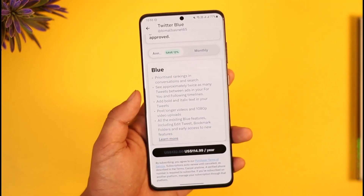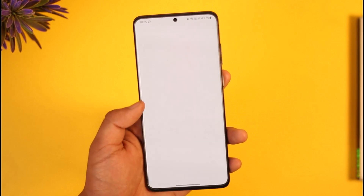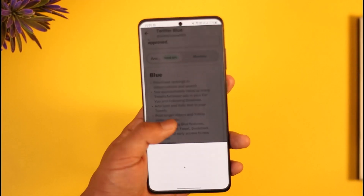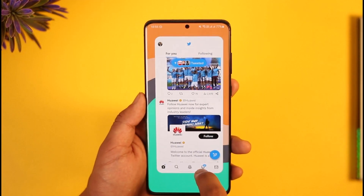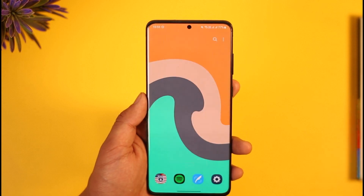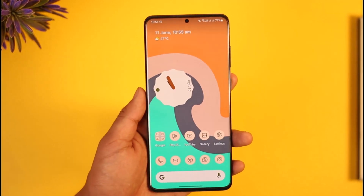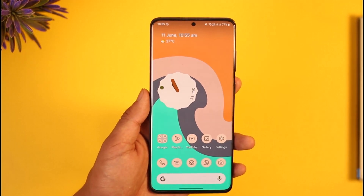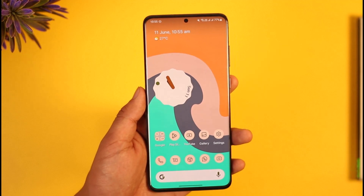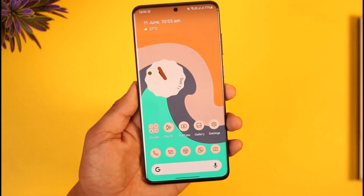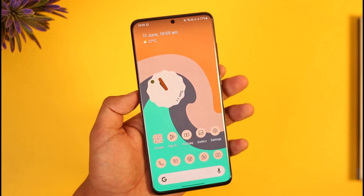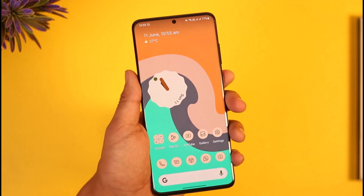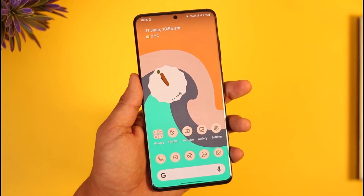As long as you're a Twitter Blue member you'll be able to edit your tweets. If you're not, you can subscribe to Twitter Blue and then you should be good to go. To edit tweets on Twitter, you need Twitter premium. Hope this video was helpful — leave a like, subscribe to the channel, and feel free to leave any questions below. Thank you for watching and see you in the next video.